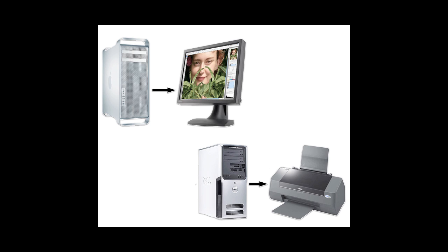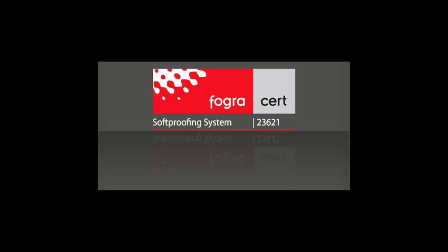Either way, you save time and money. WebShare soft proofing systems have even been FOGRA certified as fulfilling the FOGRA 39 soft proofing system criteria.